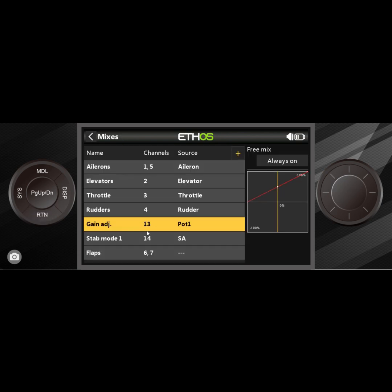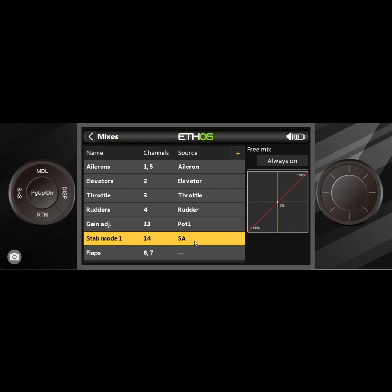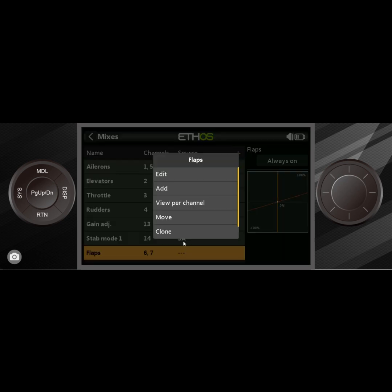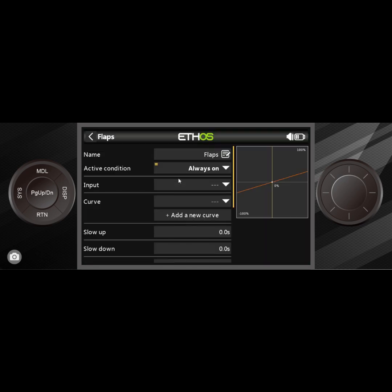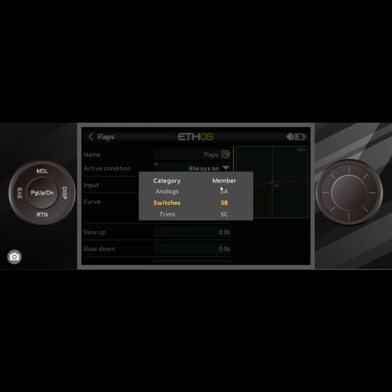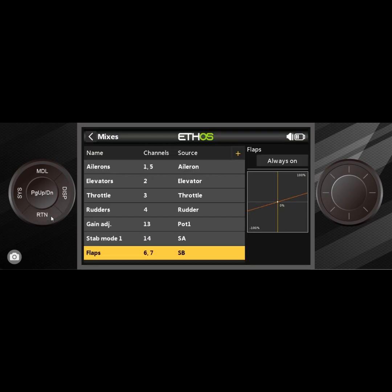And channel 14 is actually ready to go as well because that one also goes from negative 100 to positive 100, but that's what you want to use for a three position switch. With this, it looks like we have the basic model set up, but the only thing I would do is right here we do not have a source for the flaps. So you can go in there and edit and the input could be switch B, for example.